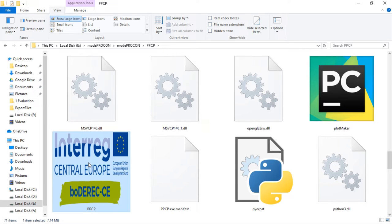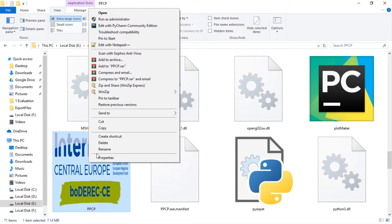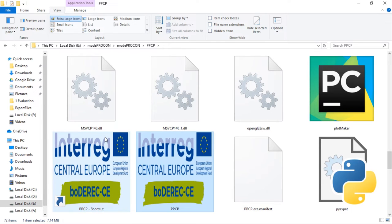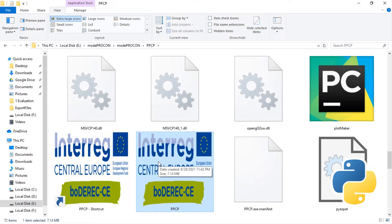You cannot move this file to another directory. In that case, the program will not work. But if you want, you can create a shortcut of this file and copy it wherever you want. If you double click on this PPCP application file or press enter, the program will start running.